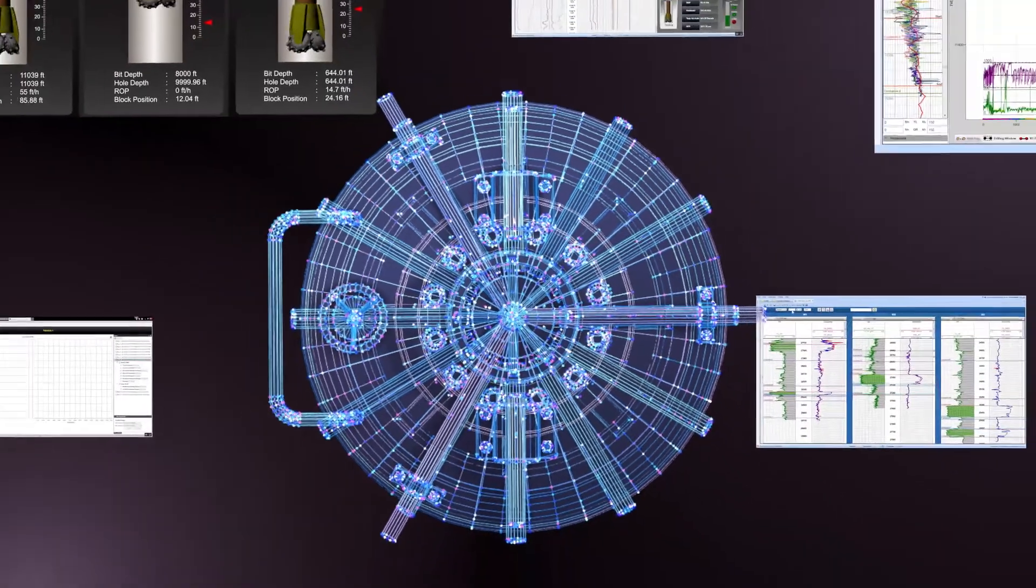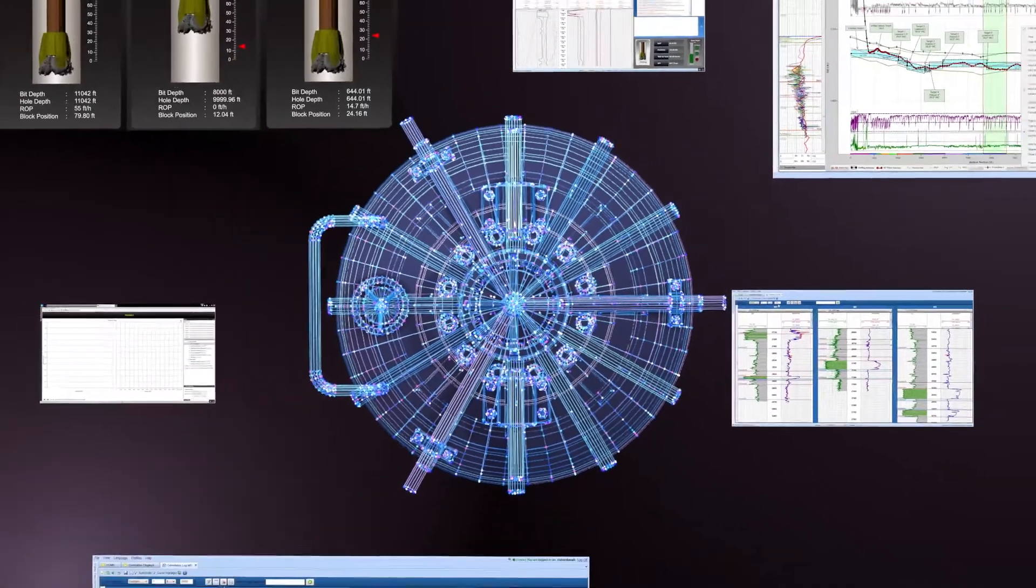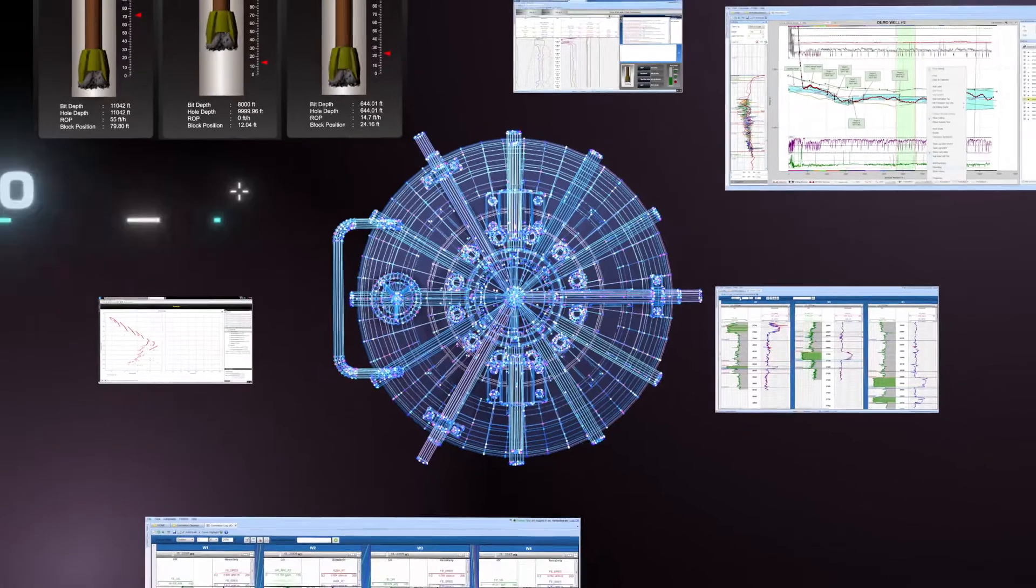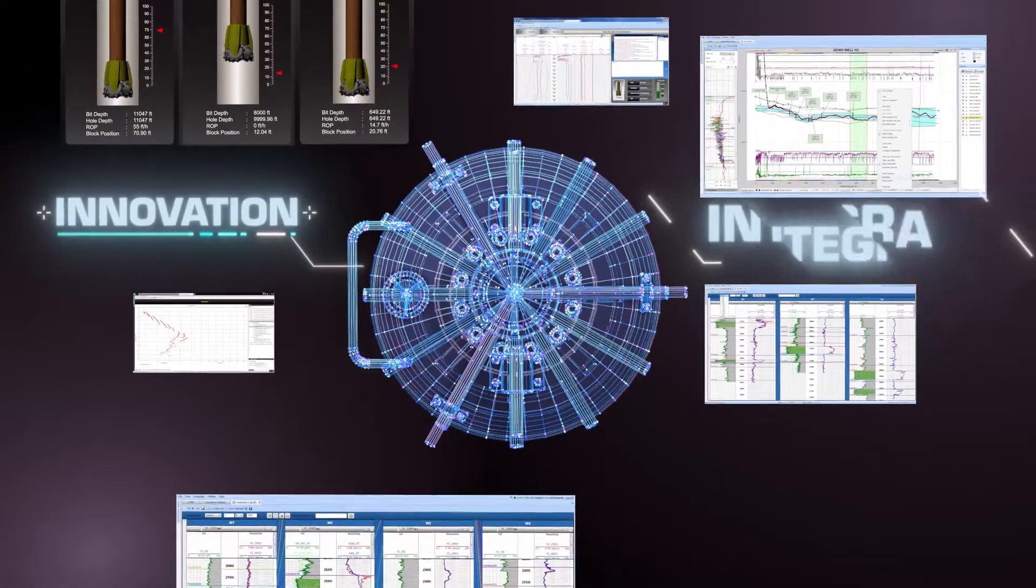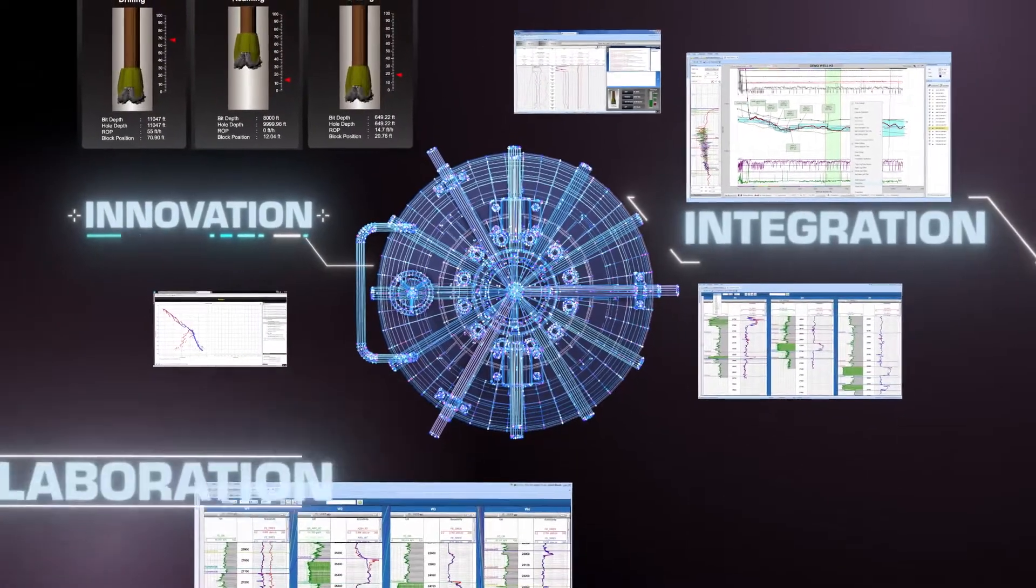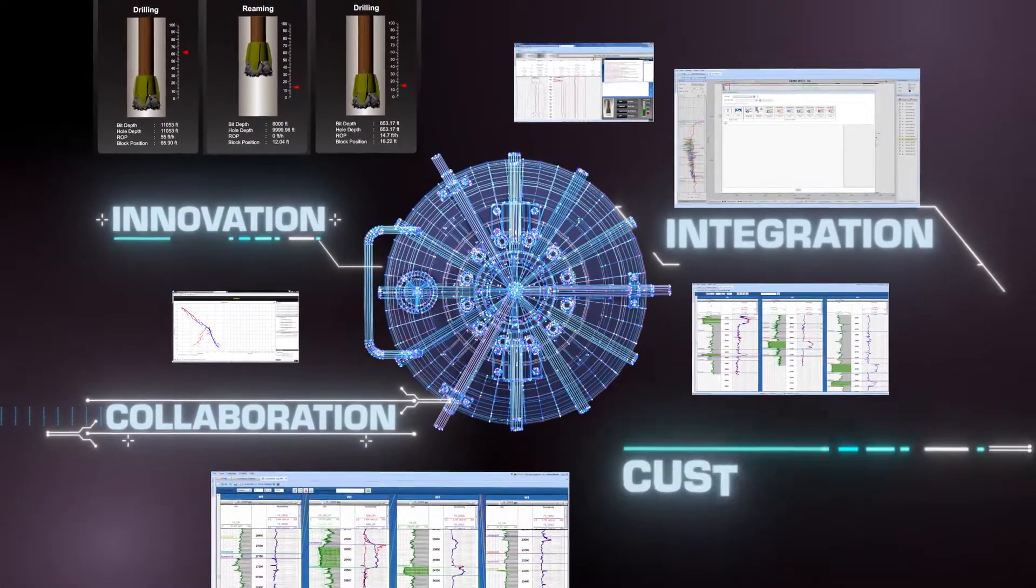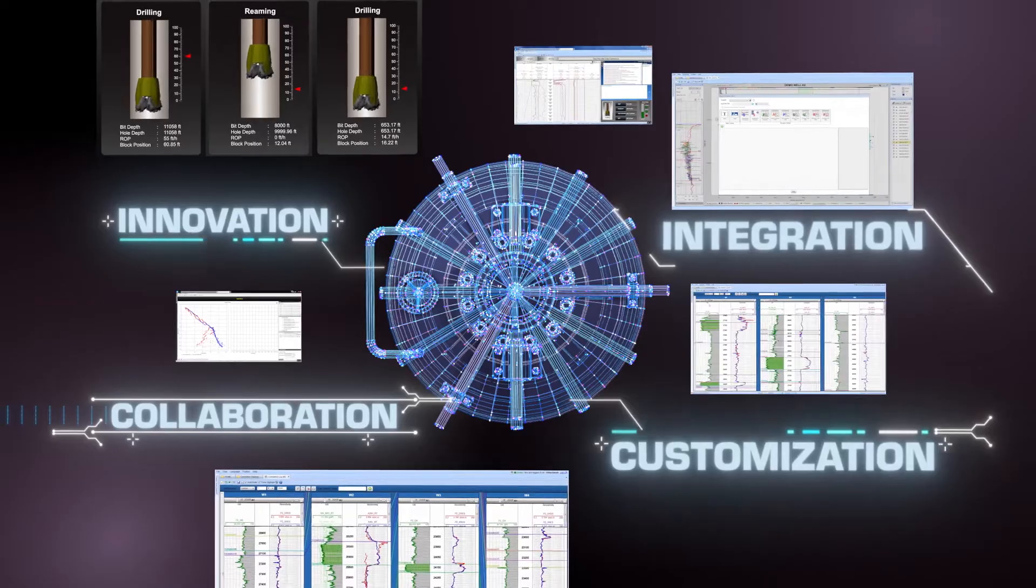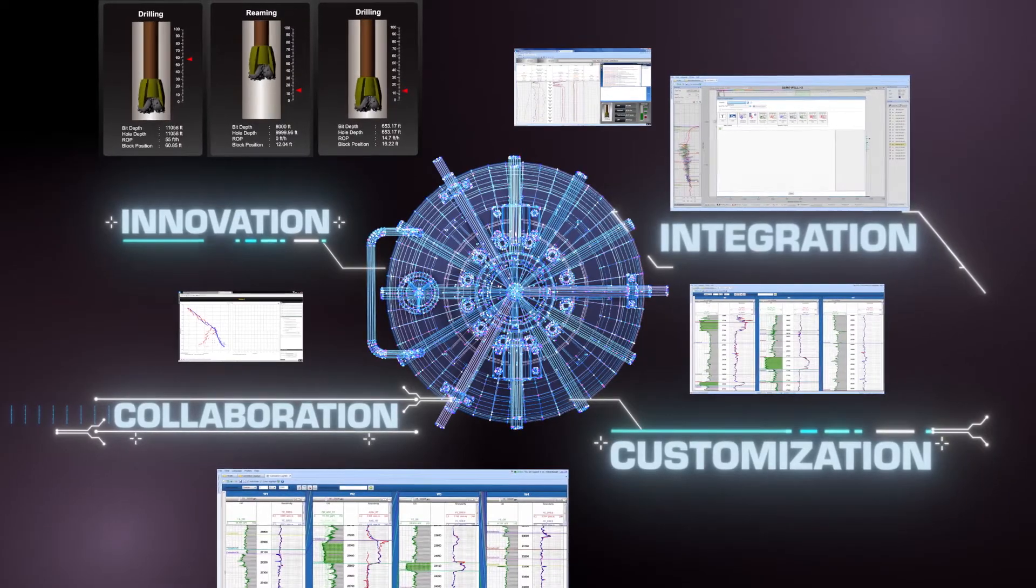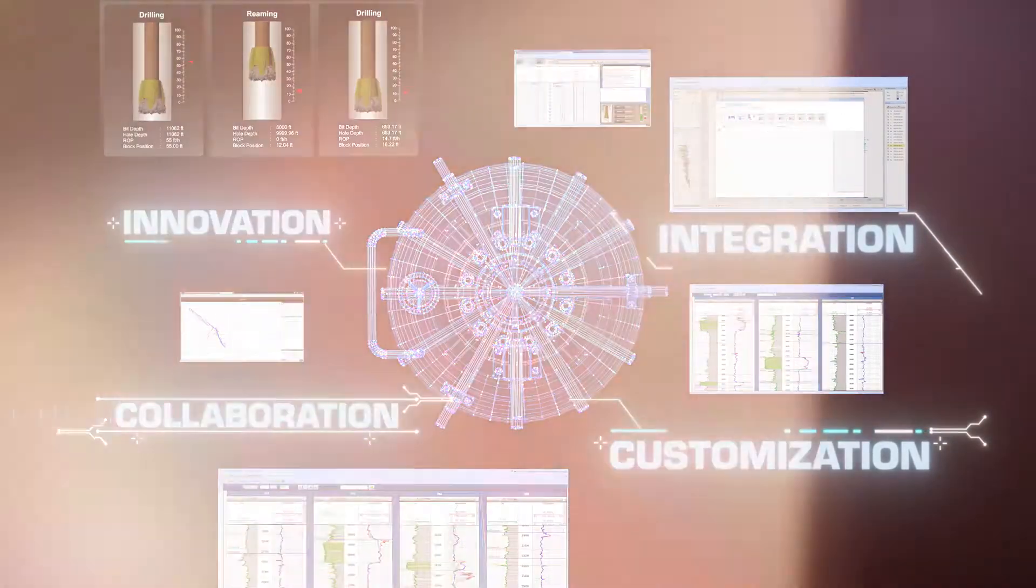Benefit from the game-changing system that delivers innovation, integration, collaboration, and customization for your drilling needs in real-time.